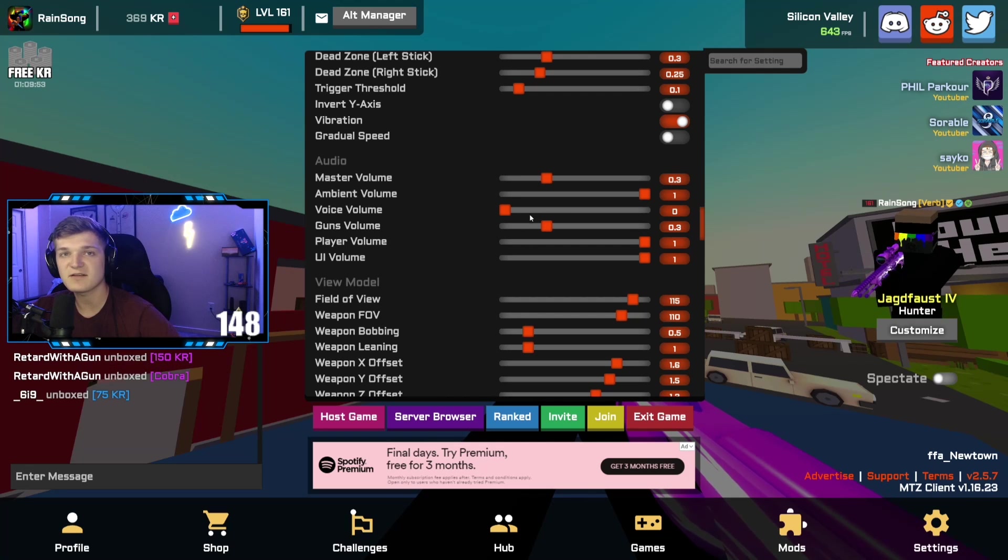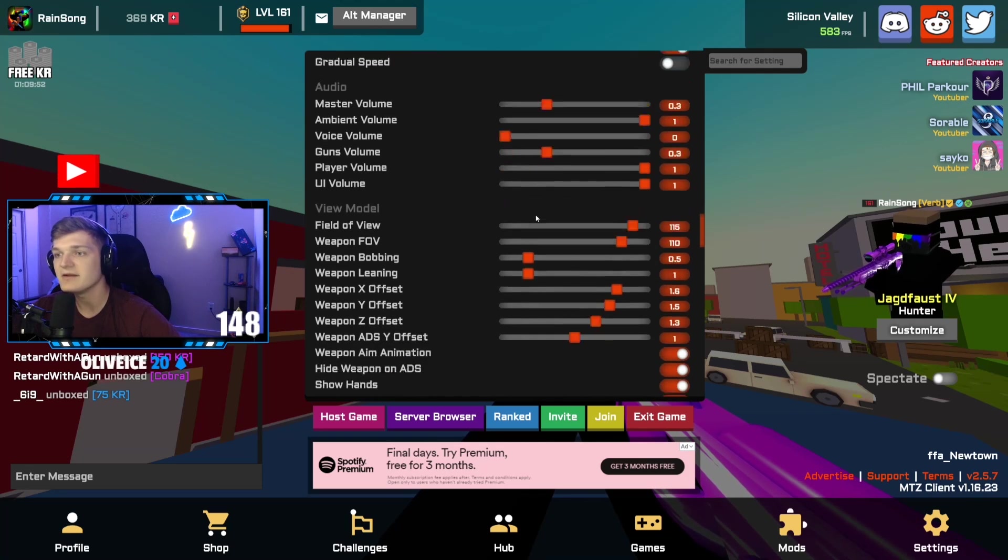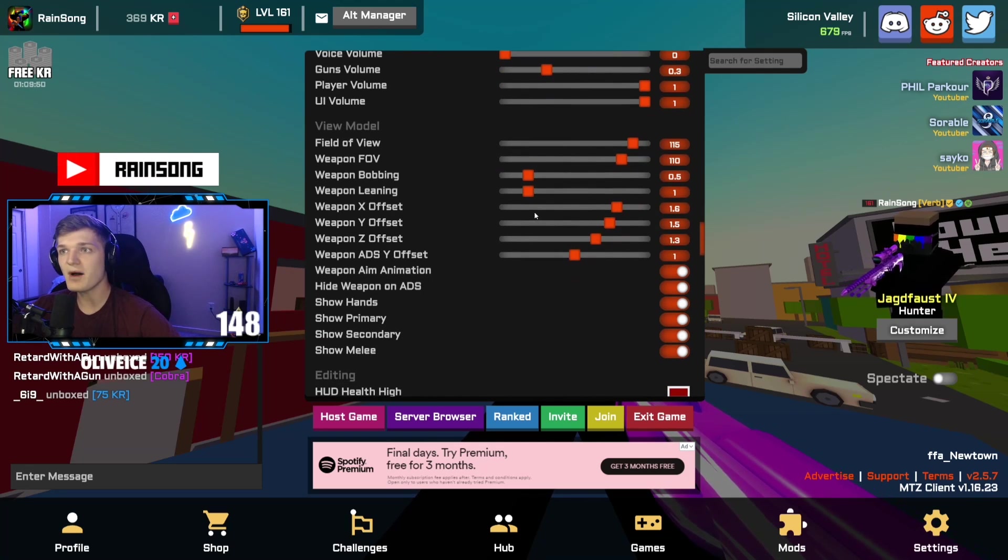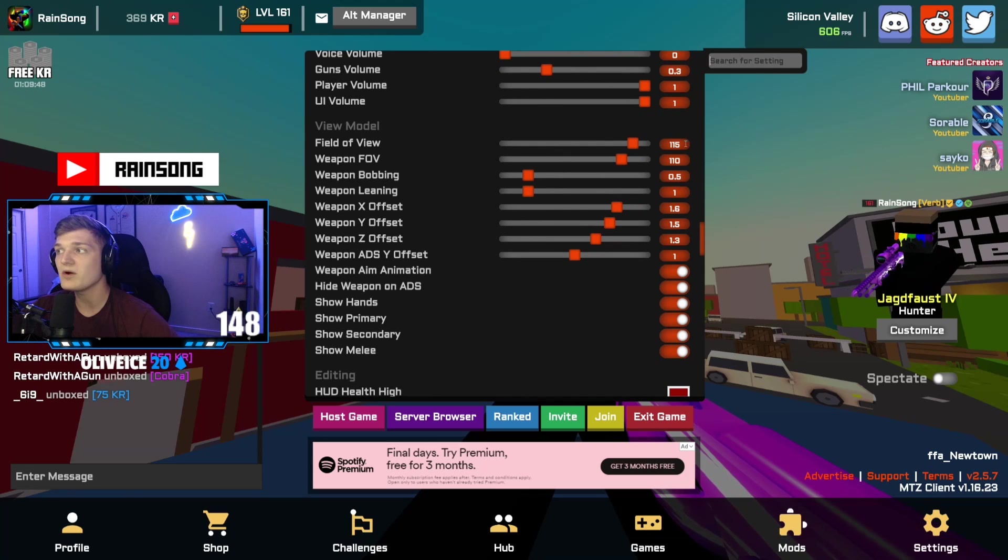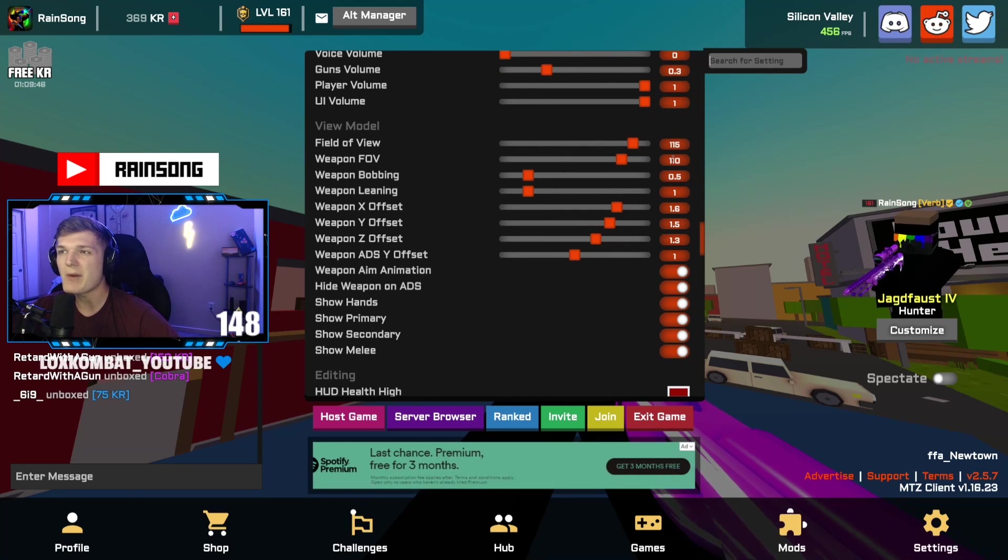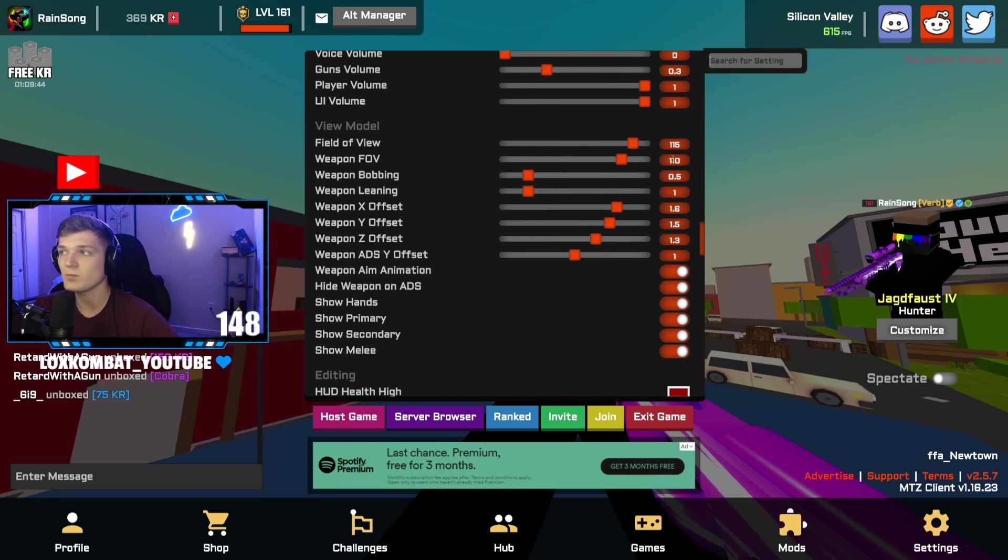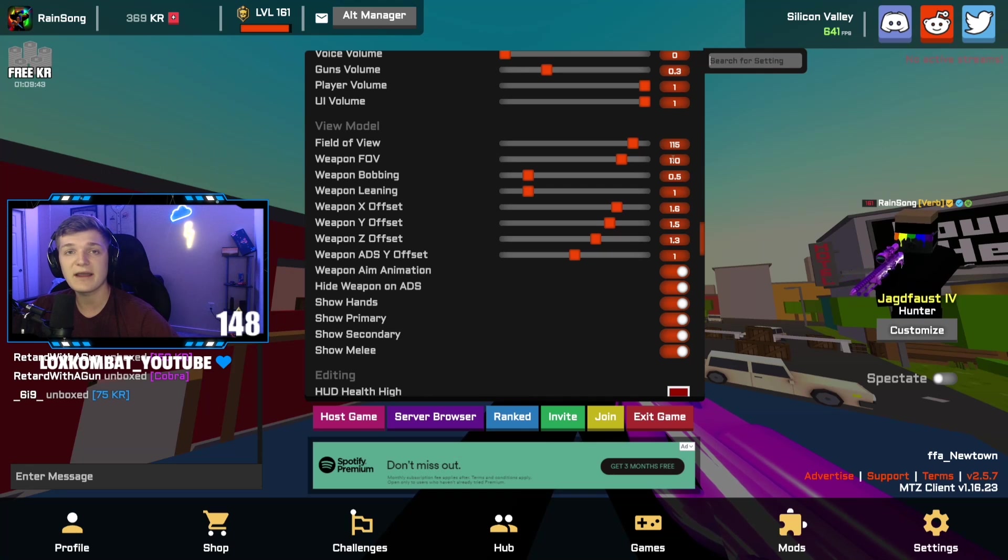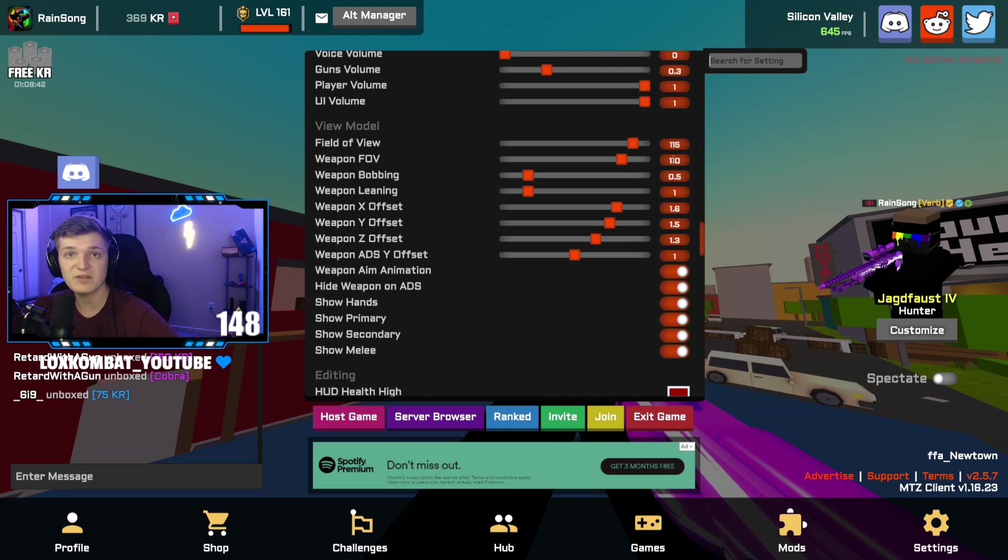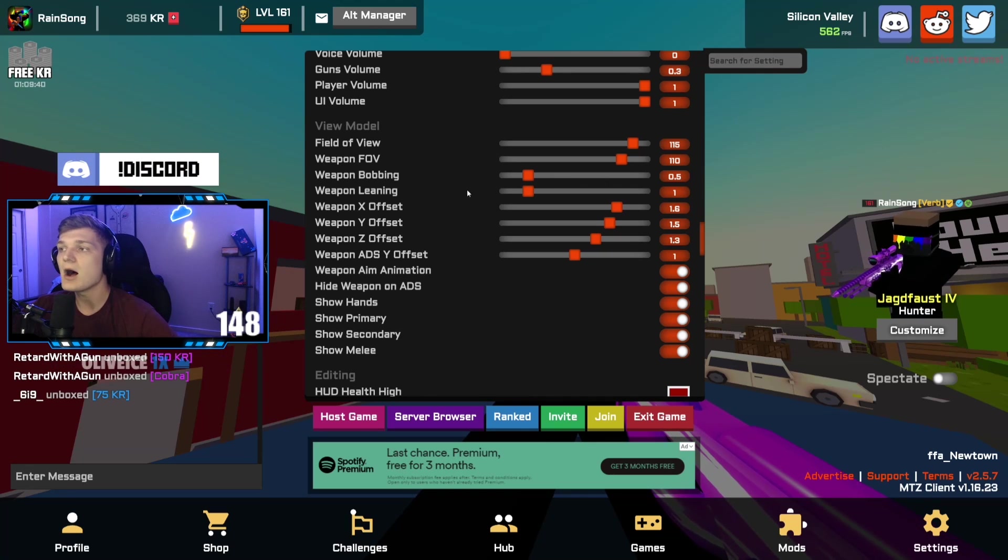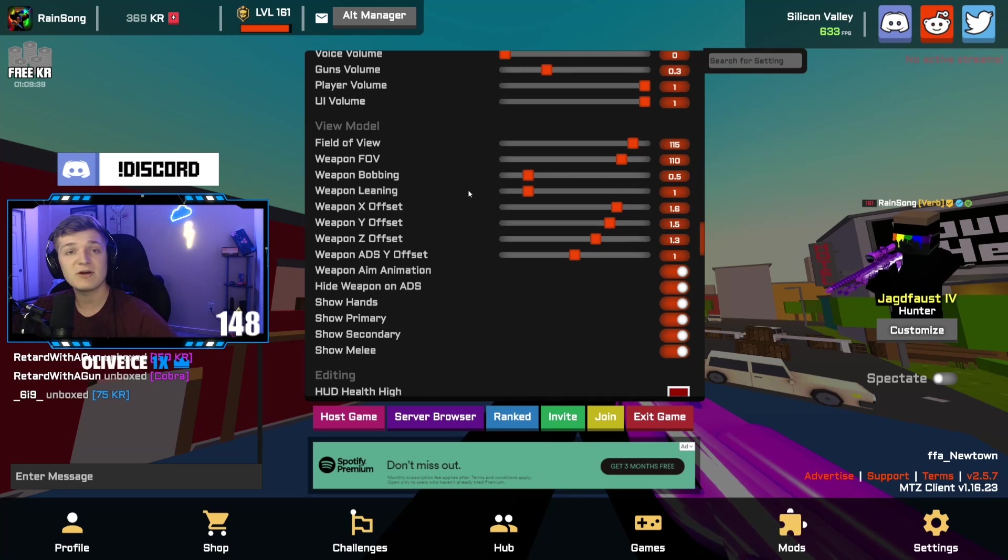Here's all my view model settings. We have field of view. I play 115/110. I don't know why, don't ask me. It's just what I started playing and I feel comfortable with, and I don't feel like changing it. Weapon bobbing 0.5, leaning's at one.